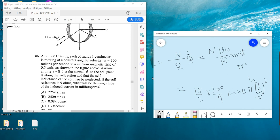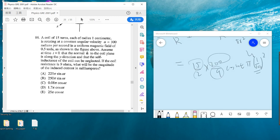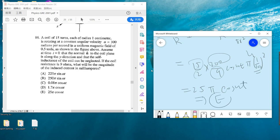We get the answer is 25π times cosine(ωt). The answer is E.